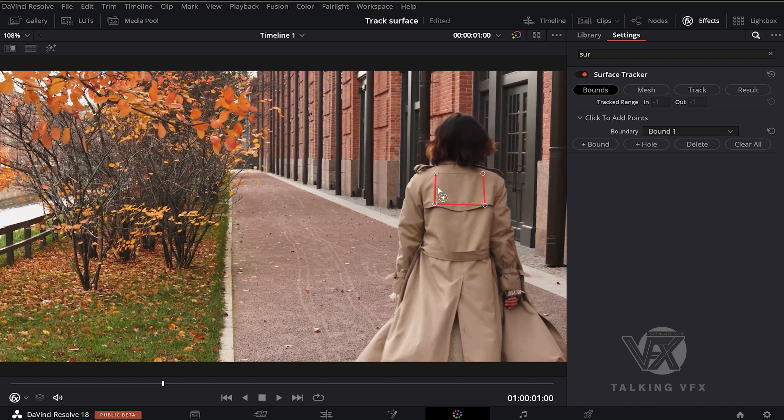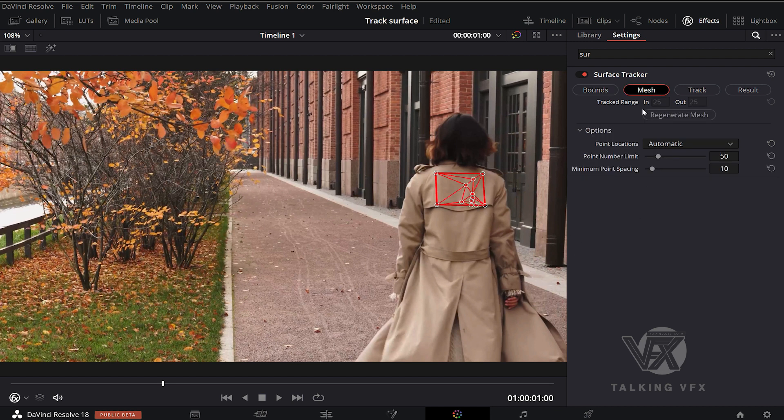With the Mesh tab selected, you will see all these dots appear. At each point, it will be tracked and you will get tracking data from it. So you can control it. You can increase the number of points and reduce it.